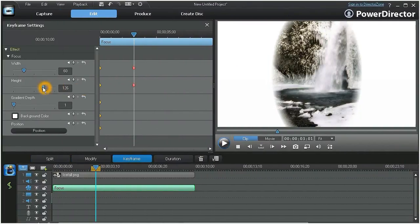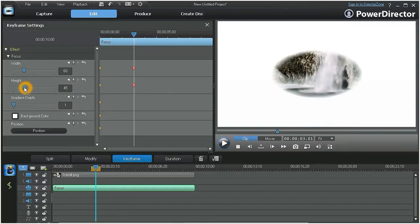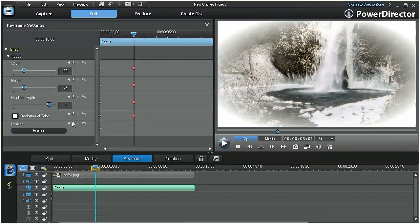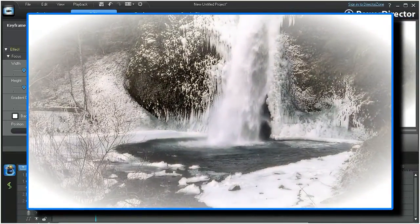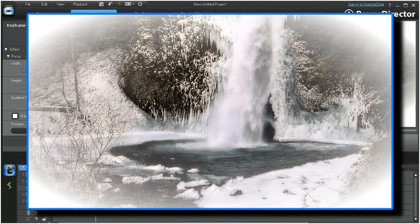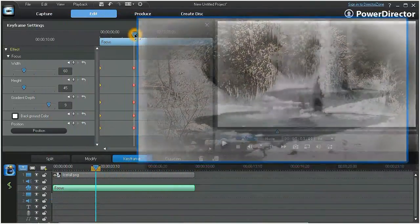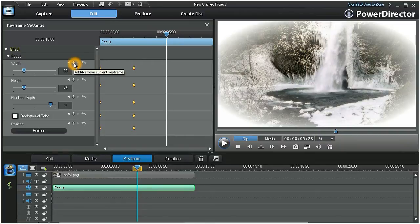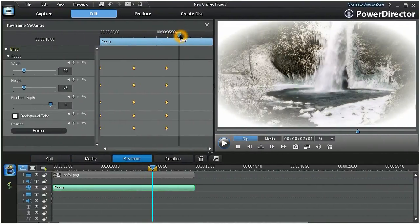You can now repeat these adjustments for each of the other parameters. And by clicking on the background and position diamonds, this will duplicate the settings of the previous keyframe. So now we have a focus effect customized to our desired parameters. To maintain these settings for a specific duration, move the scrubber to a new position that reflects that desired duration, then simply click on each parameter's diamond to duplicate the previous keyframe setting.